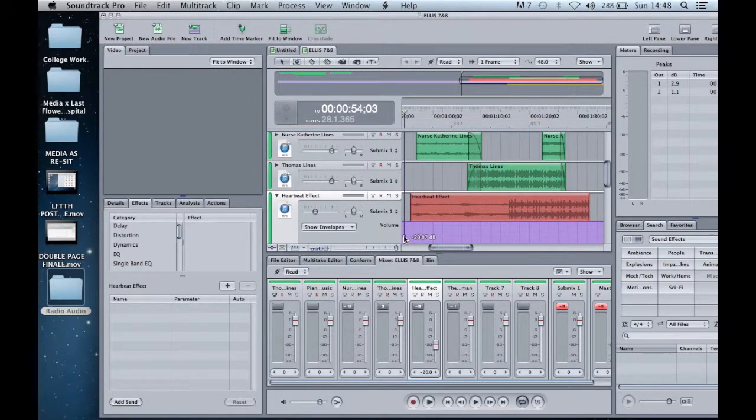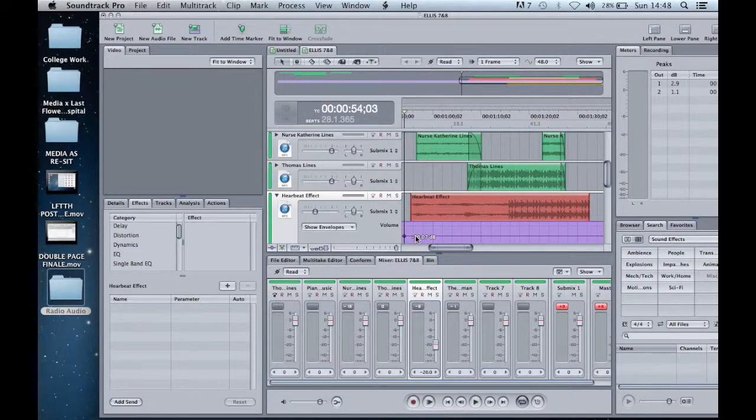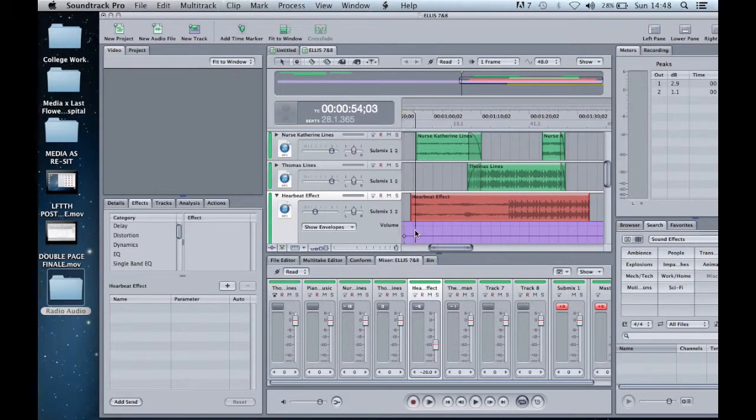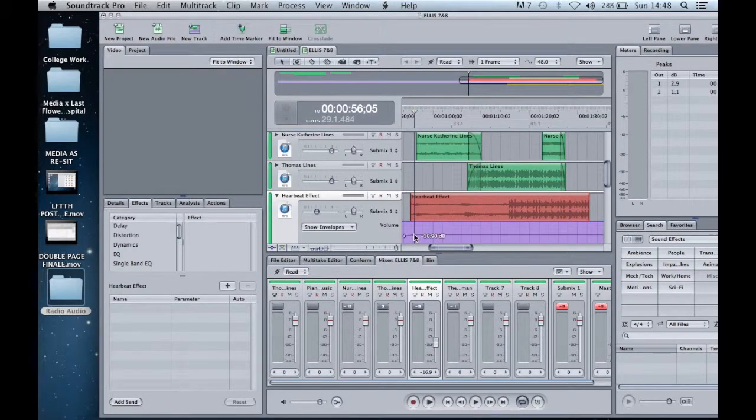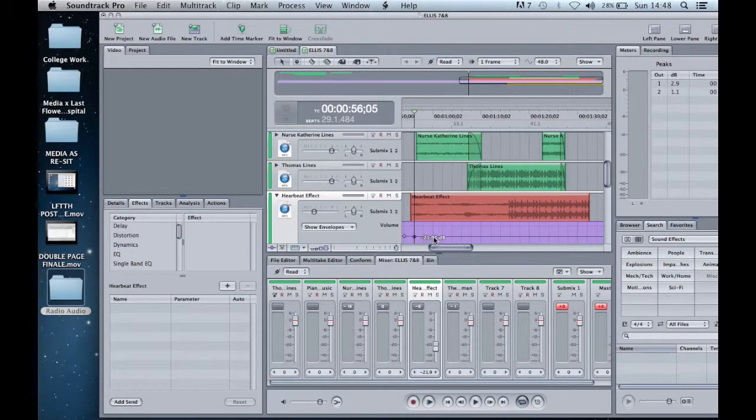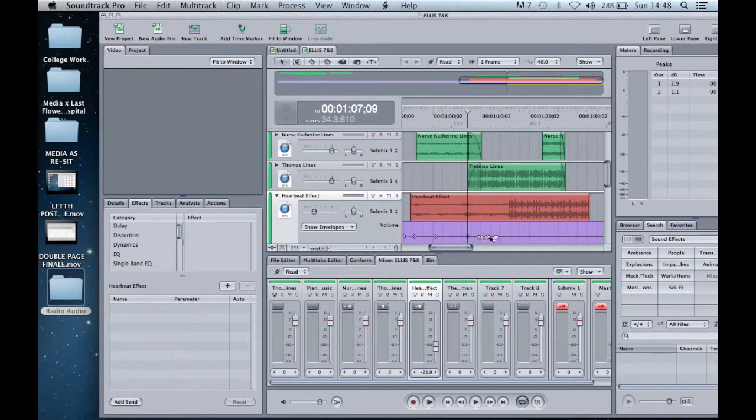I firstly decreased the decibel leveling of the heartbeat effect. I then plotted the rest of my sound envelope points and changed them accordingly.